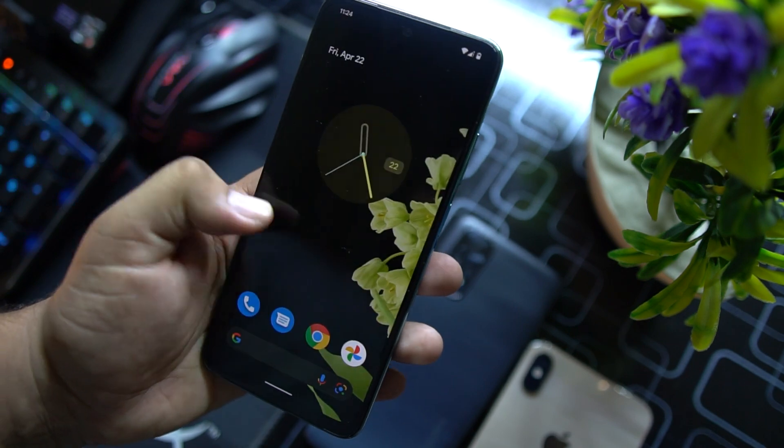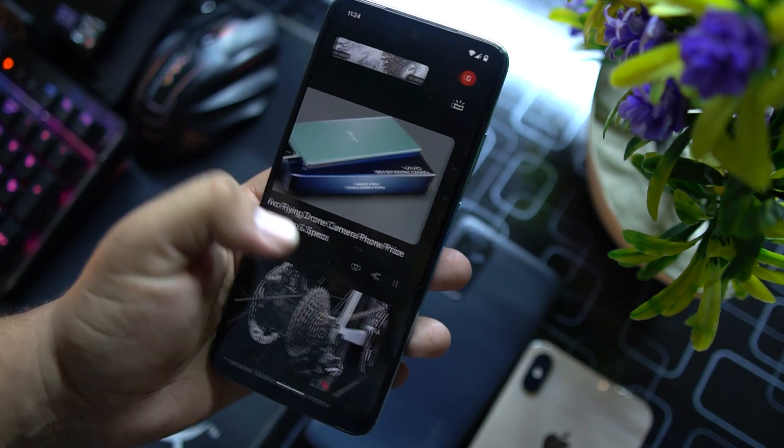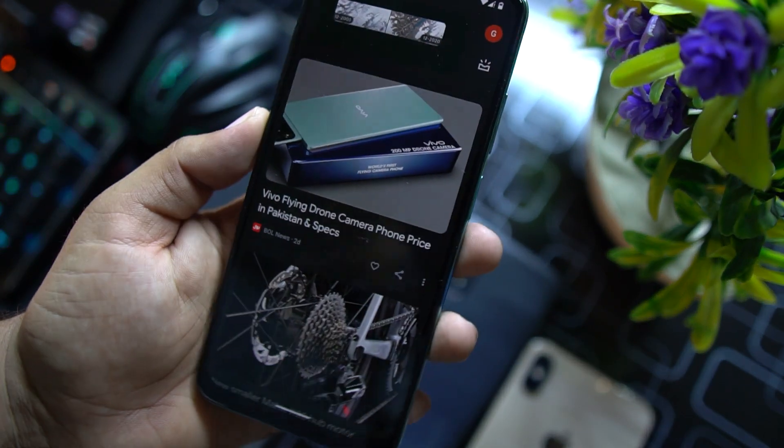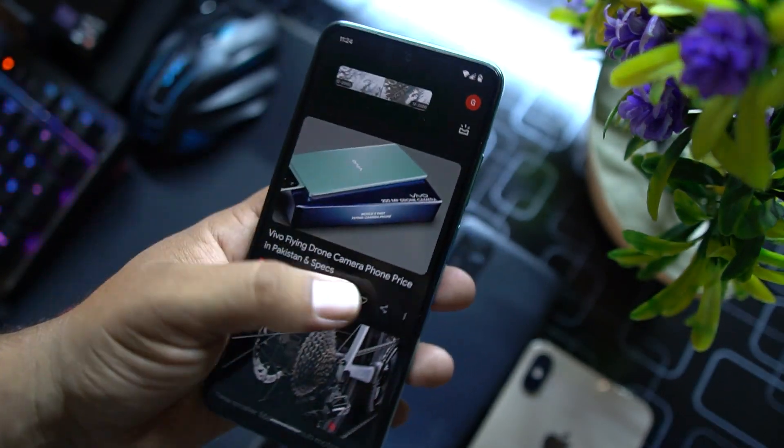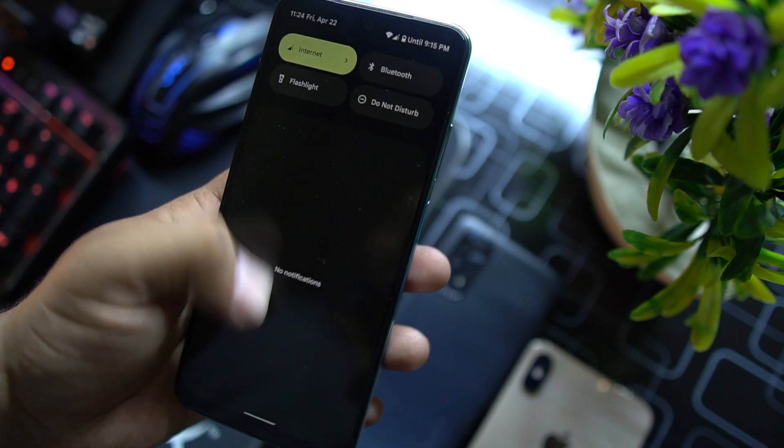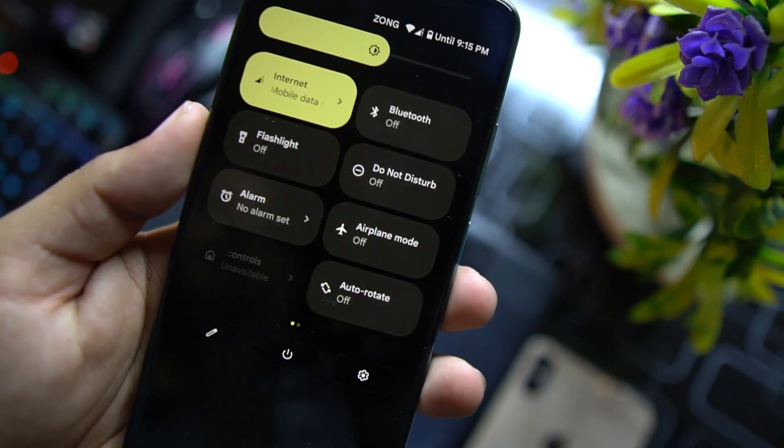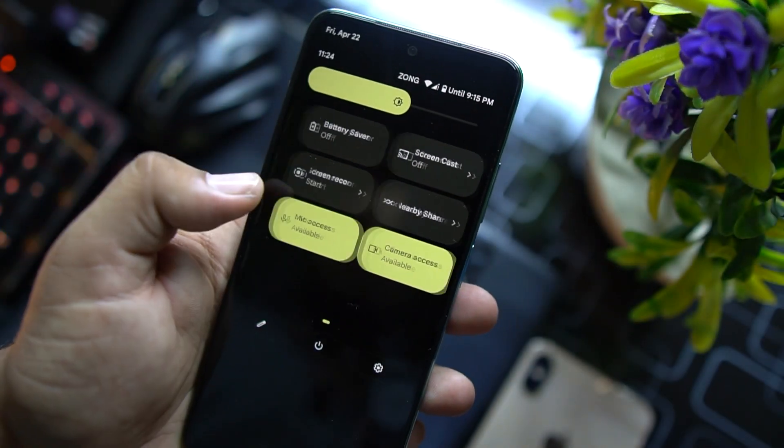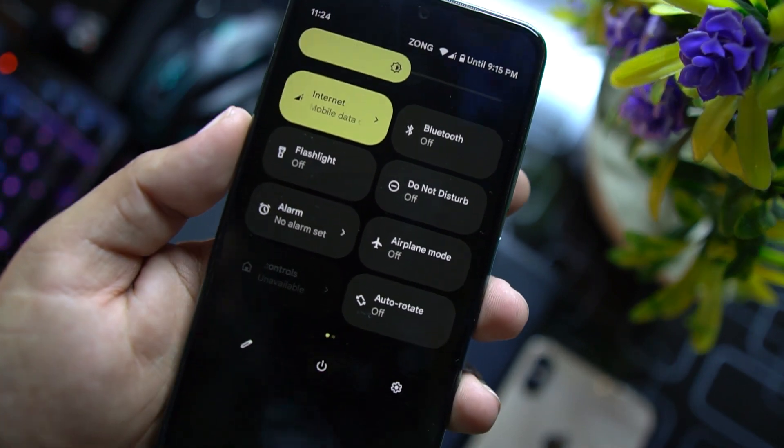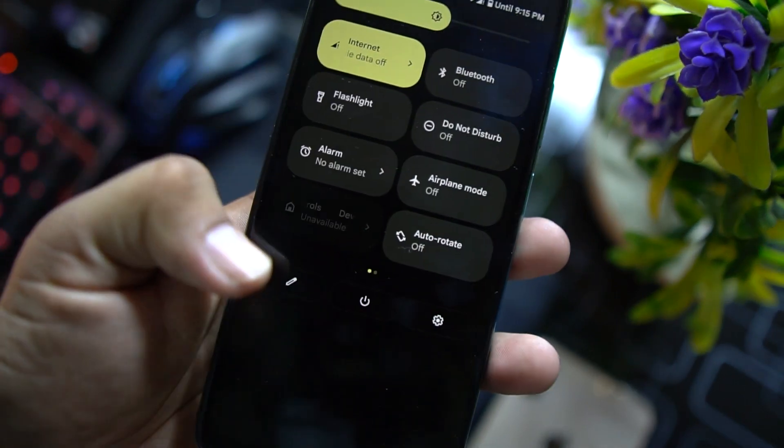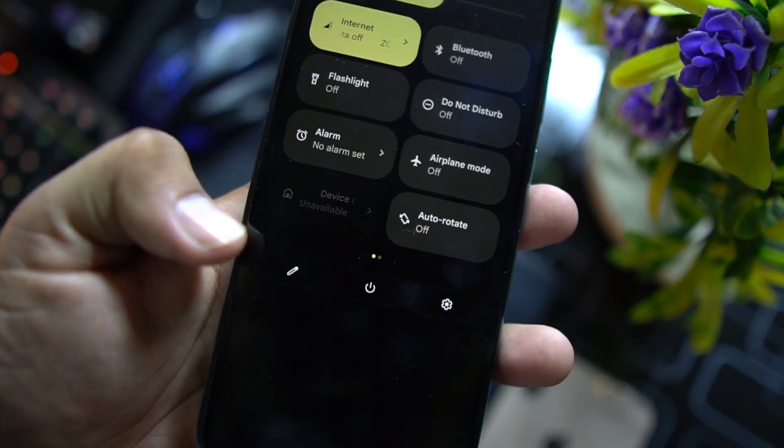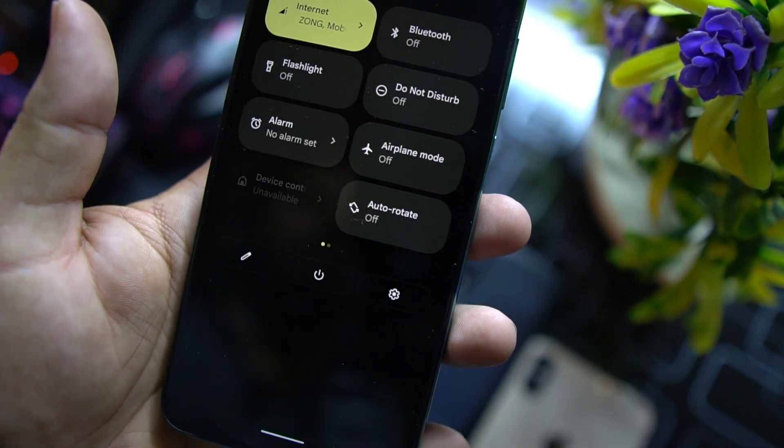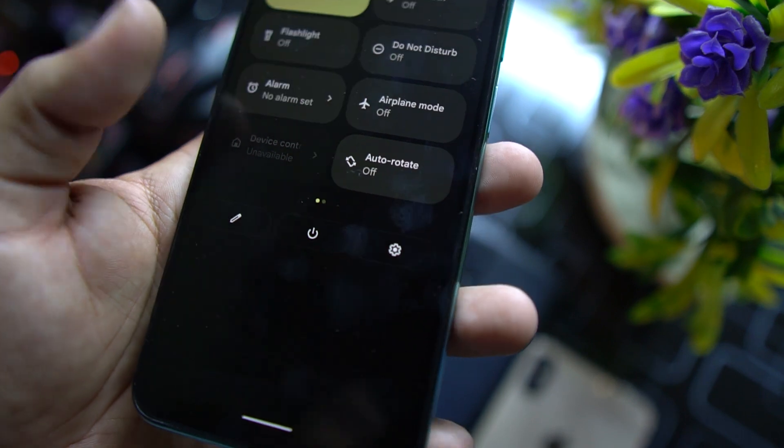On the left you have Google Now. From here you can read about trending news. In the quick settings we have this beautiful Android 12 quick settings here.